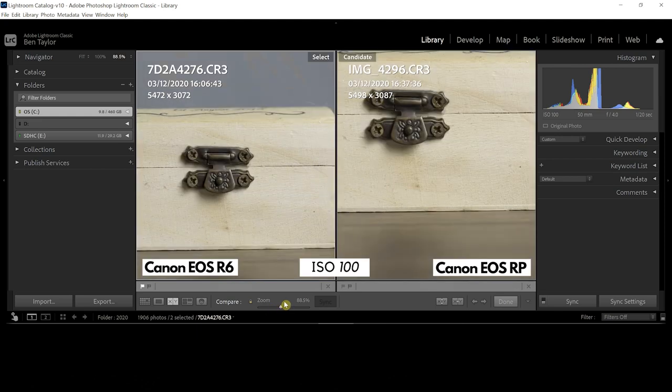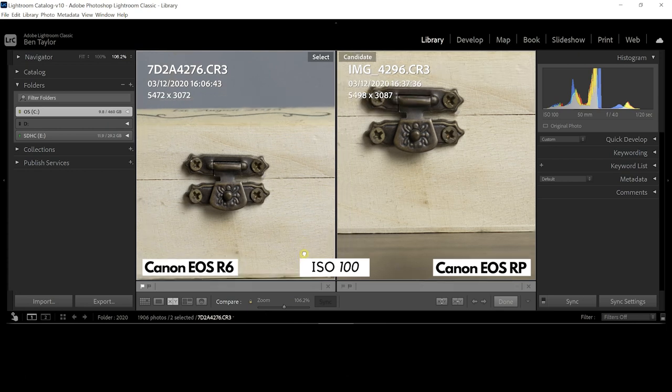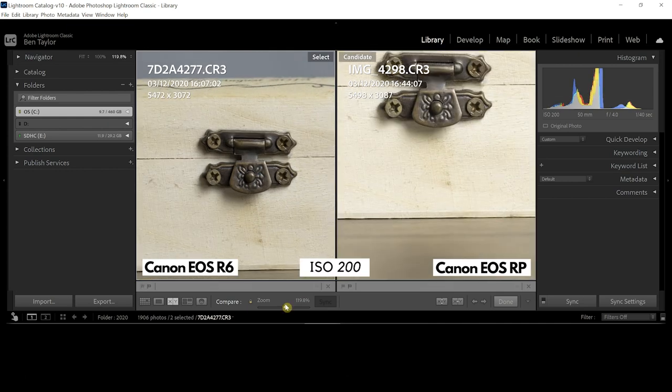Now first looks at this, I can't tell the difference actually. I think they look almost identical. Just jumping into ISO 200, once again exactly the same.